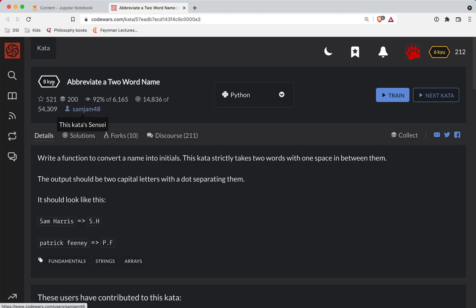Hey y'all, Shore Bear here with another Code Wars challenge. This one's a level eight. We're doing it in Python. It's called abbreviate a two word name. And as always, a link to the challenge is in the show notes if you want to try it out before watching the video.